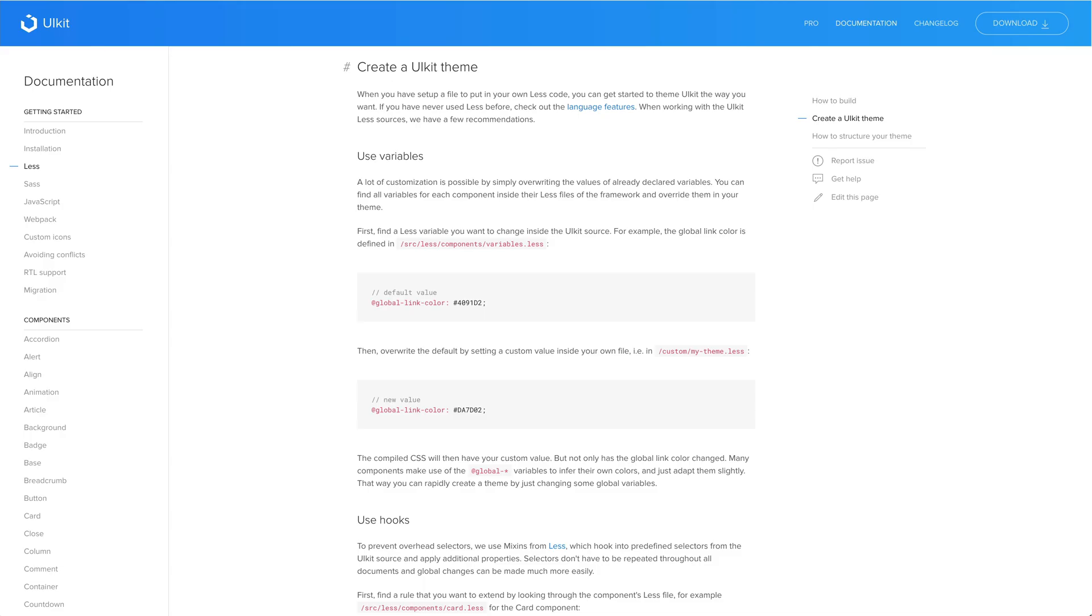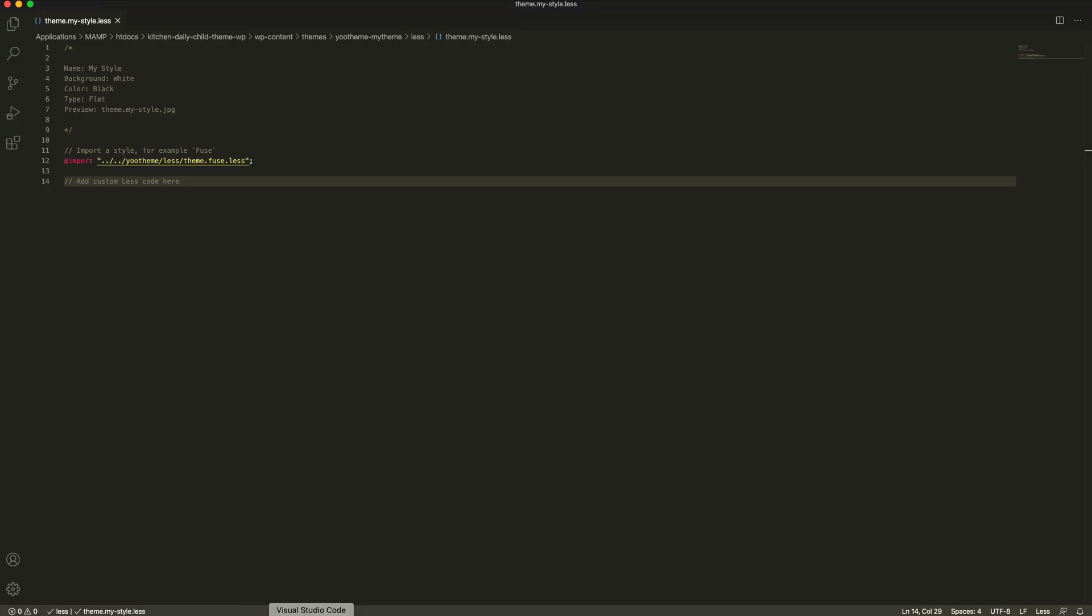Add your custom less code after the import. To learn more how to overwrite less variables, extend existing CSS rules by using mixins or add your own CSS rules, follow the UIKit team's documentation. As an example, I will just change the global emphasis color to red.